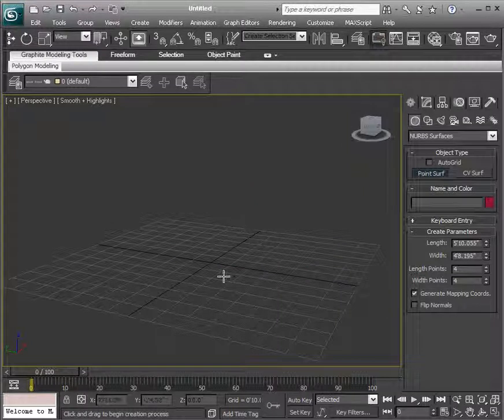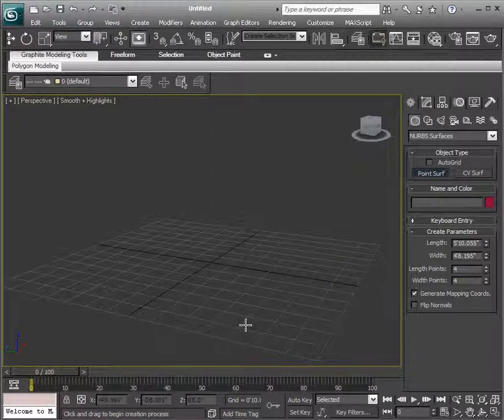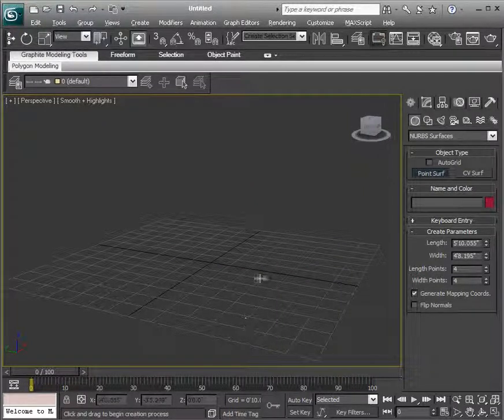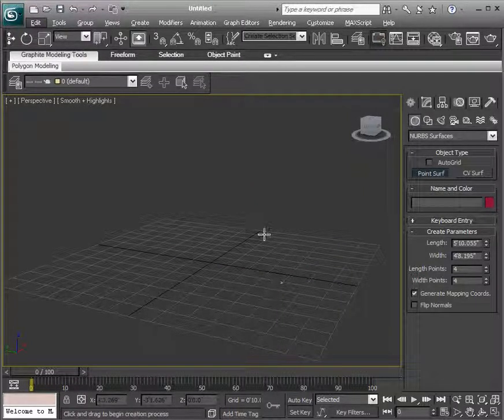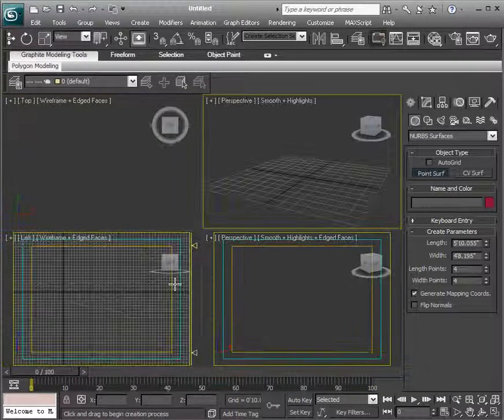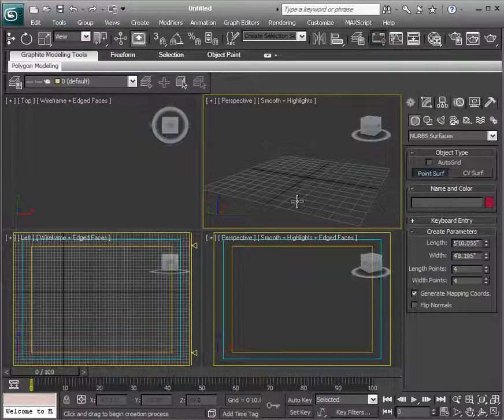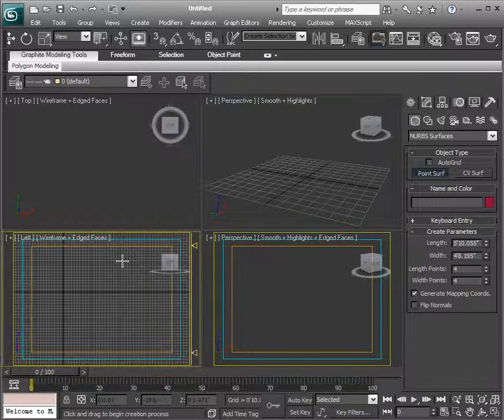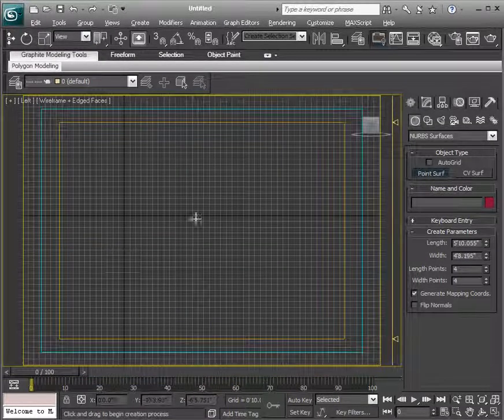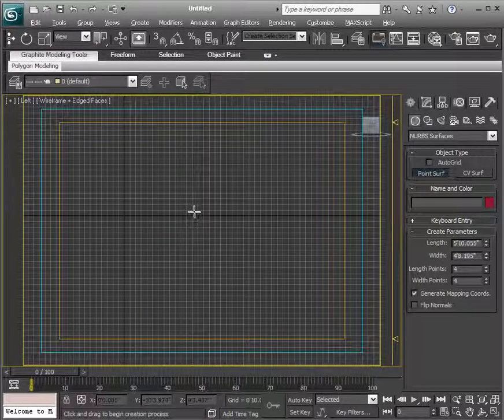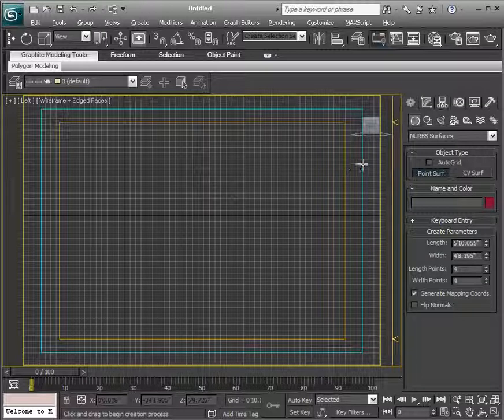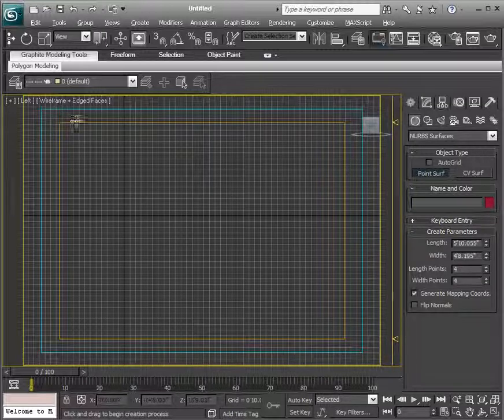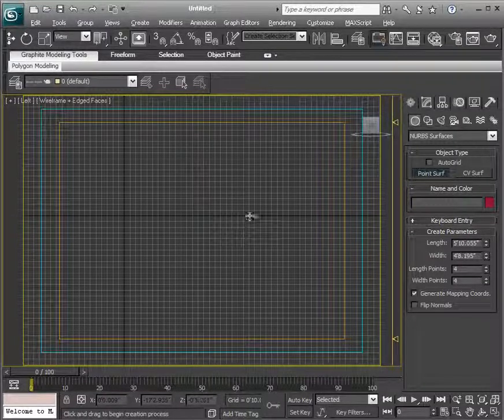We can also use curves to create specific looks for our model. So in this case, I'm going to hit Alt-W, and then let's just go to our left wireframe, left viewport, that is.